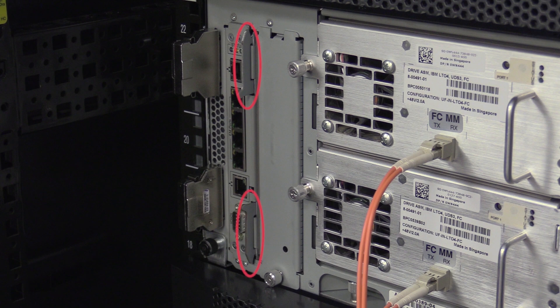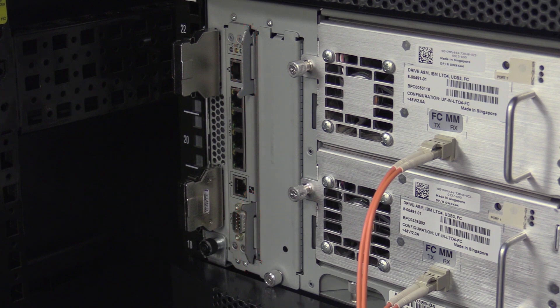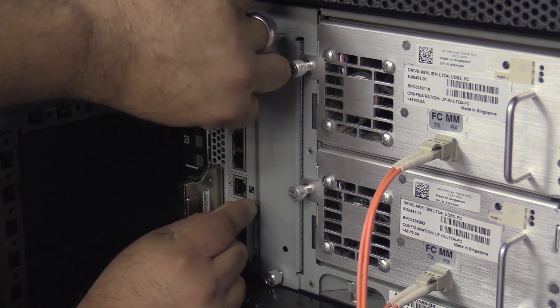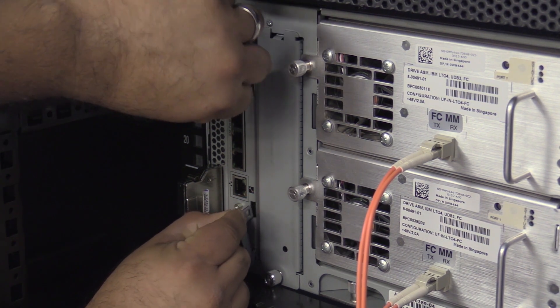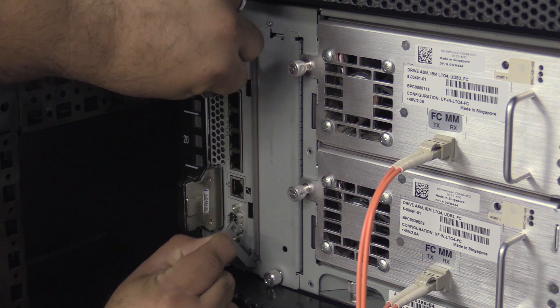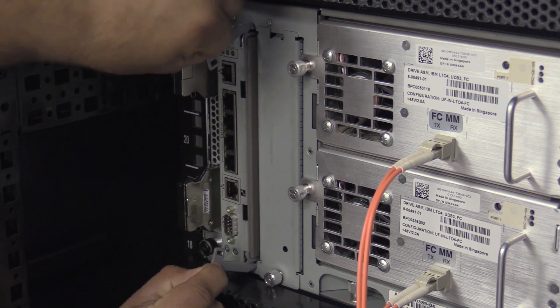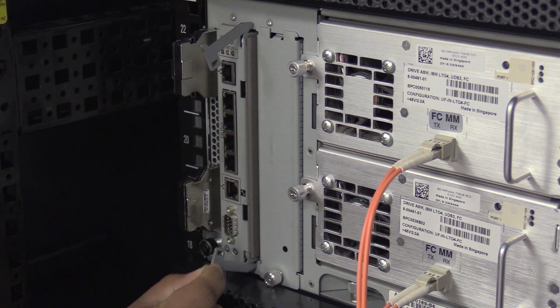You will not need any tools for this procedure. The control card is held in machine by two wing latches. You will need to push these latches in slightly to unhook them from the clips that hold them. You can then open the latches. As you open them, it will start pushing the card out of the machine.